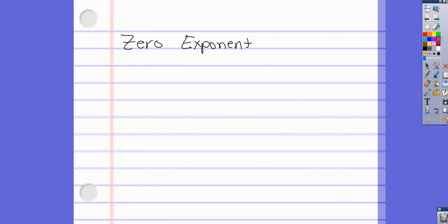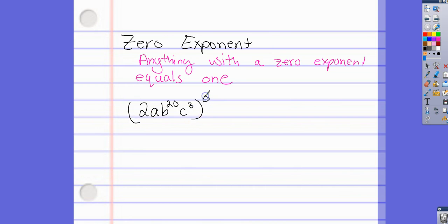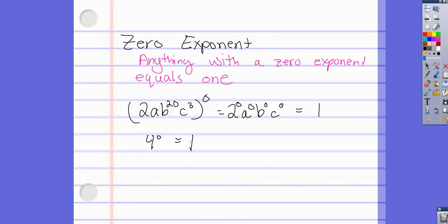The zero exponent rule: any number with a zero exponent equals one. That literally means anything. For example, (2ab²⁰c³)⁰ — by power of a power, the zero multiplies everything inside, giving 2⁰ · a⁰ · b⁰ · c⁰, which all equal one. Or simply 4⁰ equals one. Anything to the zero power is one.